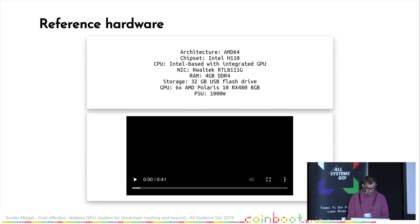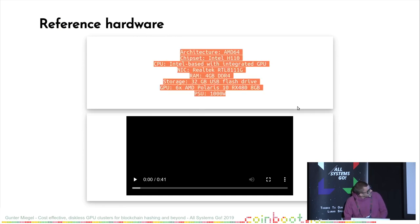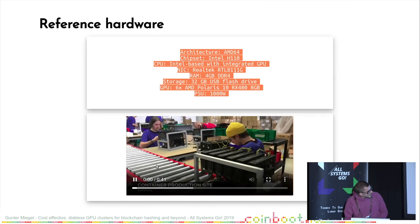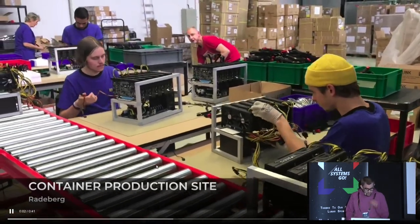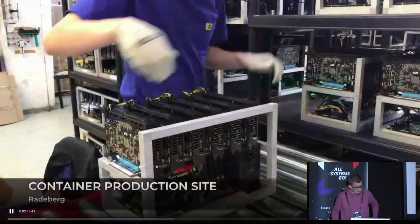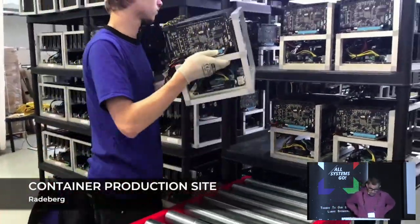There I have a video for you showing you the hardware and the production facility. This is the production facility. You see the hardware there.